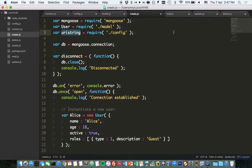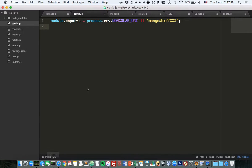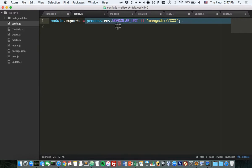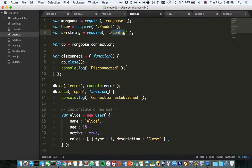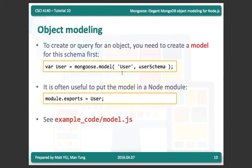The URI string for connecting to the database may be updated when you change from development to production environment, so I put it in its own Node module rather than hard-coding it in each file. This module simply exposes the URI string as the value of module.exports, and I use the URI string provided by Heroku.